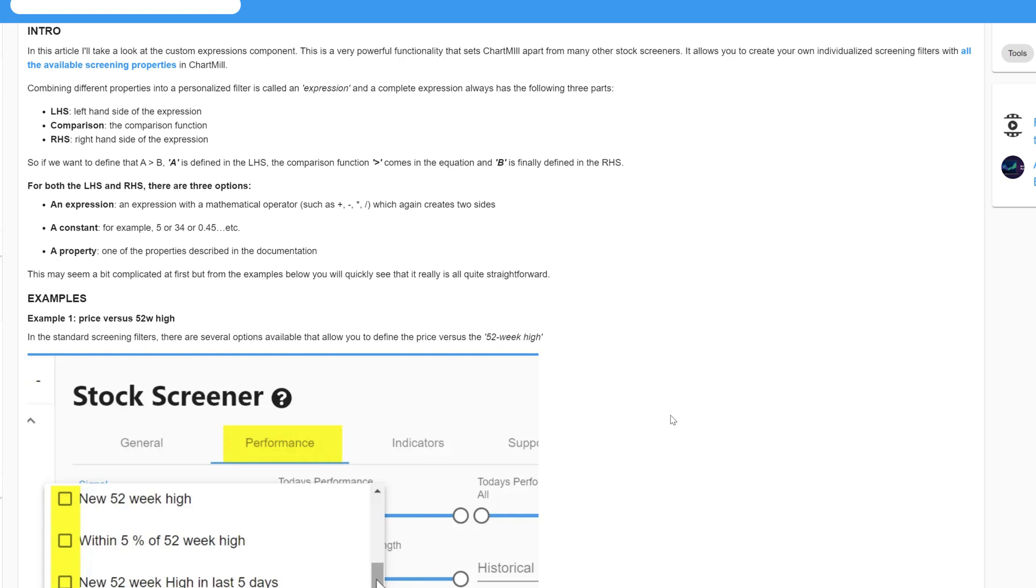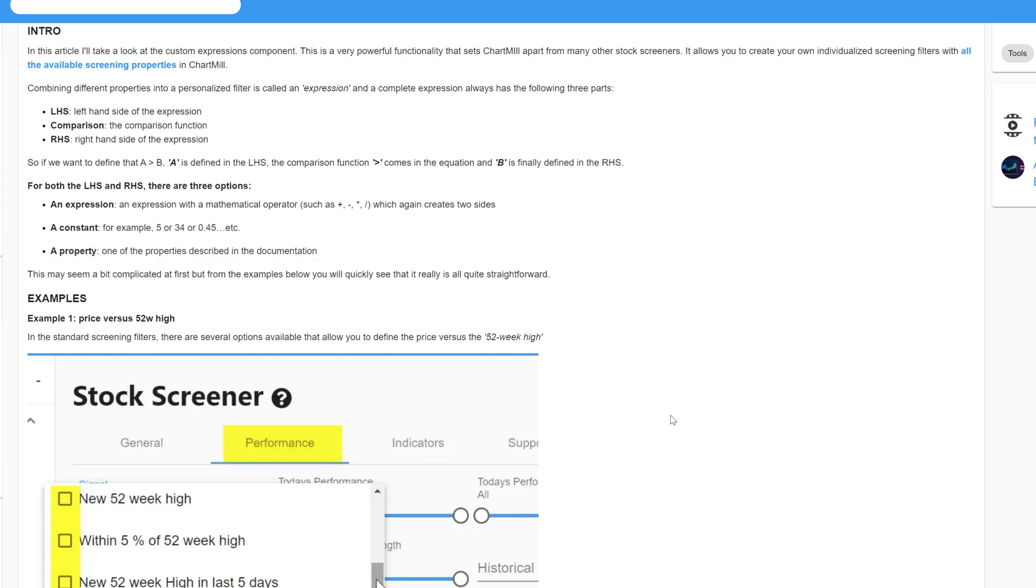For both the left-hand side and right-hand side of the expression there are three options: an expression, an expression with a mathematical operator which again creates two sides, a constant (for example 5, 34, 10, or 0.45), and a property, one of the properties described in the documentation. This may seem a bit complicated at first, but after the examples shown in this video you will quickly realize that it really is all quite straightforward.